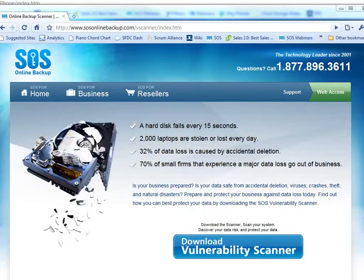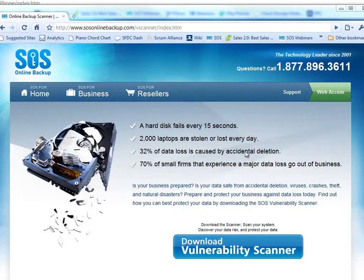The statistics on data loss are scary. Did you know a hard drive fails every 15 seconds and 2,000 laptops are stolen or lost every day? 32% of data loss is caused by accidental deletion, and 70% of small businesses that experience a major data loss go out of business, so it's crucial that you understand just what your exposure could be.